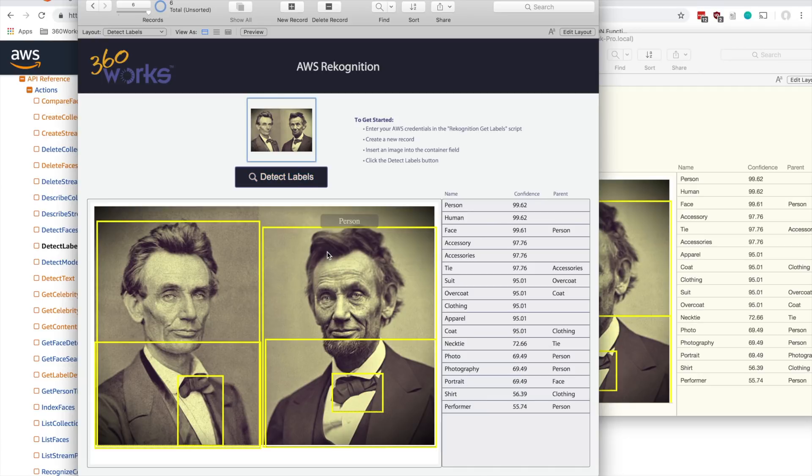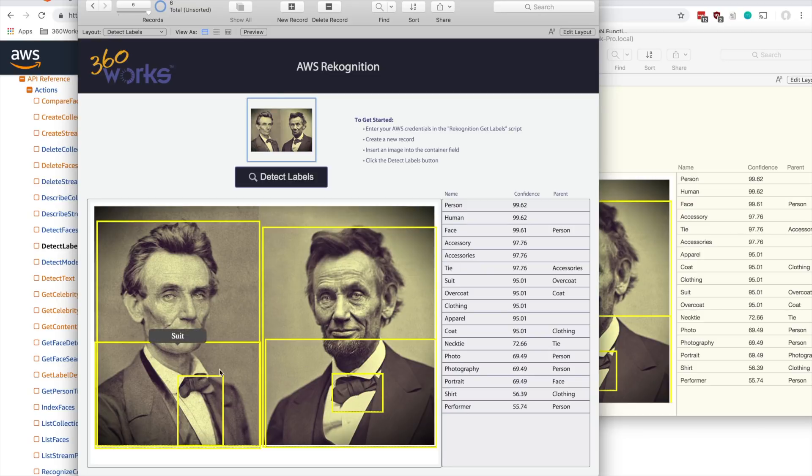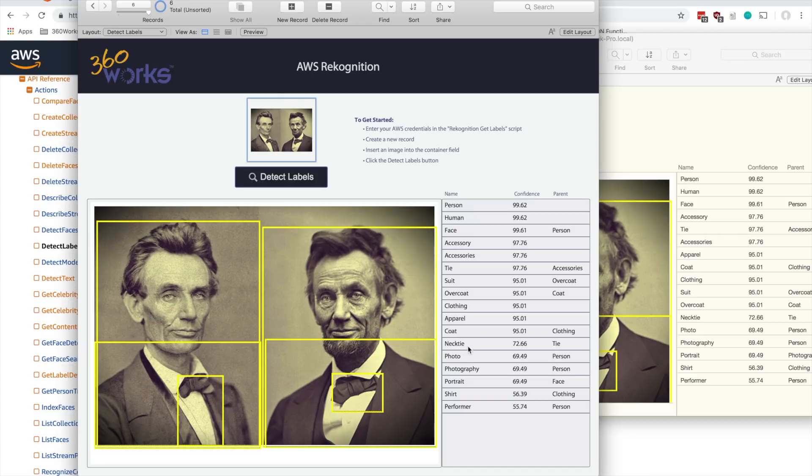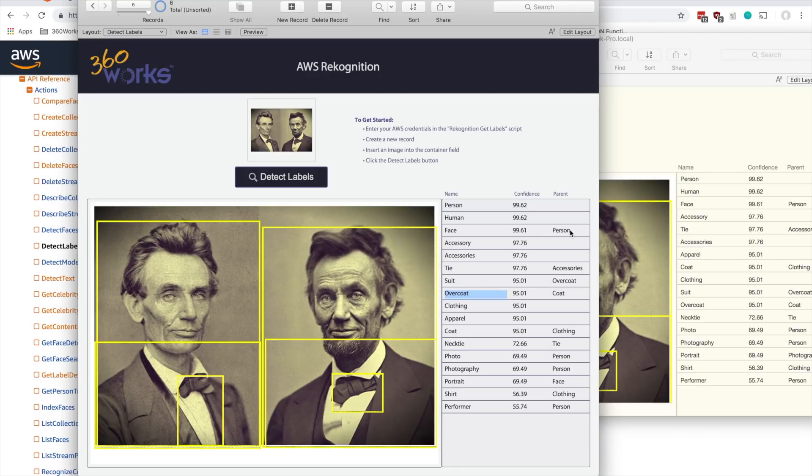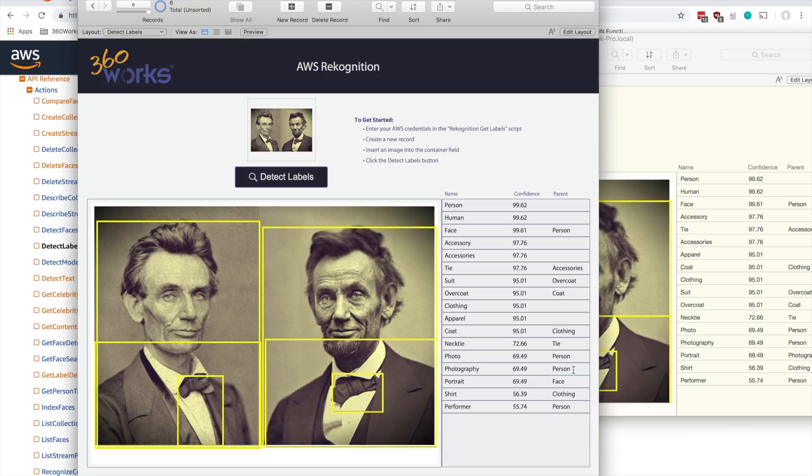It's cool, you can see it's picking up that we've got a person here, we've got a suit here. It looks like sometimes these boxes don't stack perfectly, but you can see that it's also picking up a necktie, a shirt, performer. And that's kind of funny, but yeah, tie, suit, overcoat. And then here are some of the parent objects. Coat is a type of clothing, necktie is a type of tie. Photography is a type of person - I'm not so sure about that one. Our confidence is a little bit low on that.